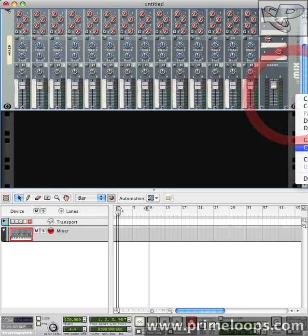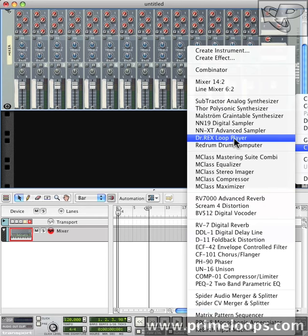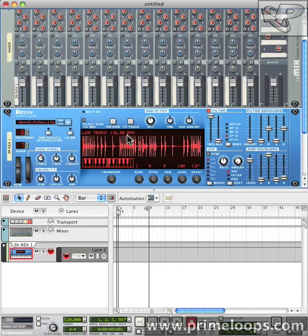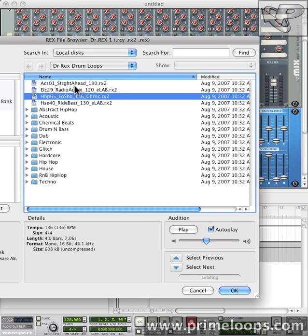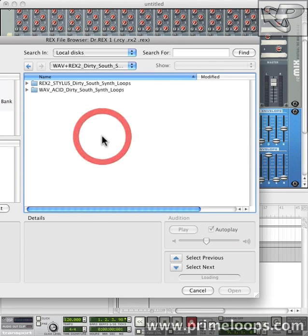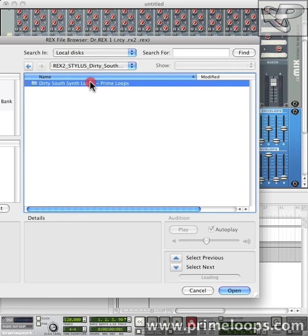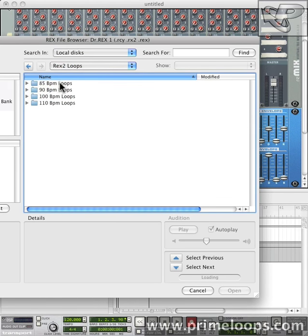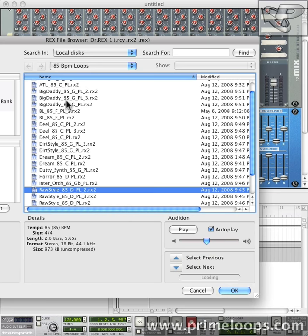First we're going to load up a good synth loop here. I'm just going to right click, go to Dr. Rex's Loop Player, and then I'm going to load up a patch. Now I think I'll take this loop from the Dirty South Synth Loops Refill. I'll just open up the library here. Now I'm going to scroll through some of these loops and try to find one that's suitable for where I'm trying to go with this track.